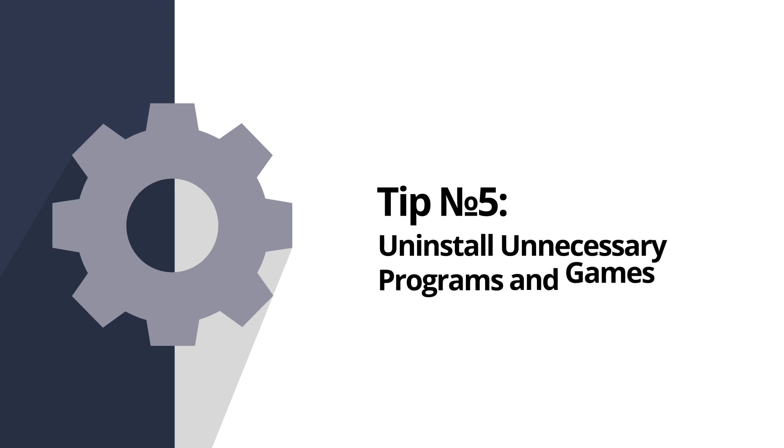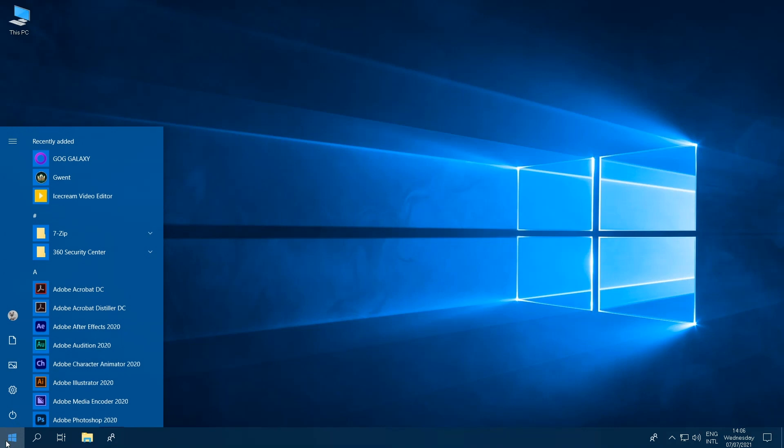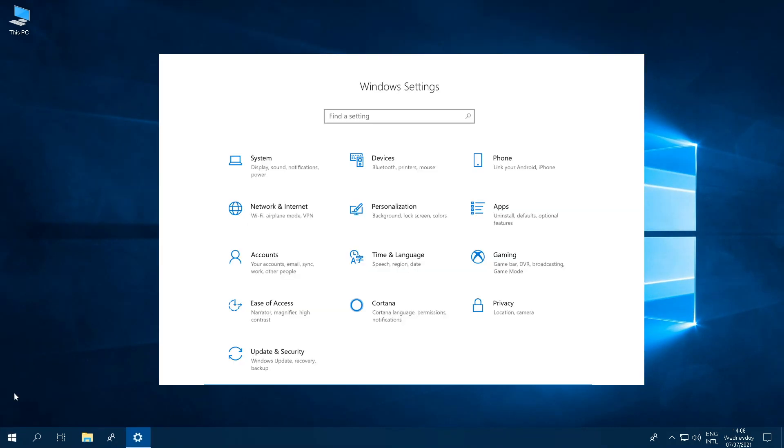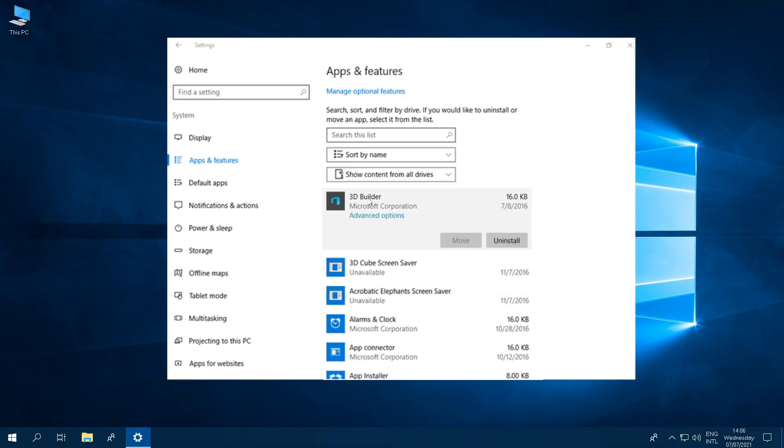Tip number five, uninstalling unnecessary apps and games. Go to the Add or Remove Programs section of your computer settings. You'll see a list of all the apps and games installed on your PC. Click on any unnecessary apps or games in the list to uninstall that program. If you see something and you're not sure what it is, it's best to do some research before making that permanent decision to remove it from your computer.